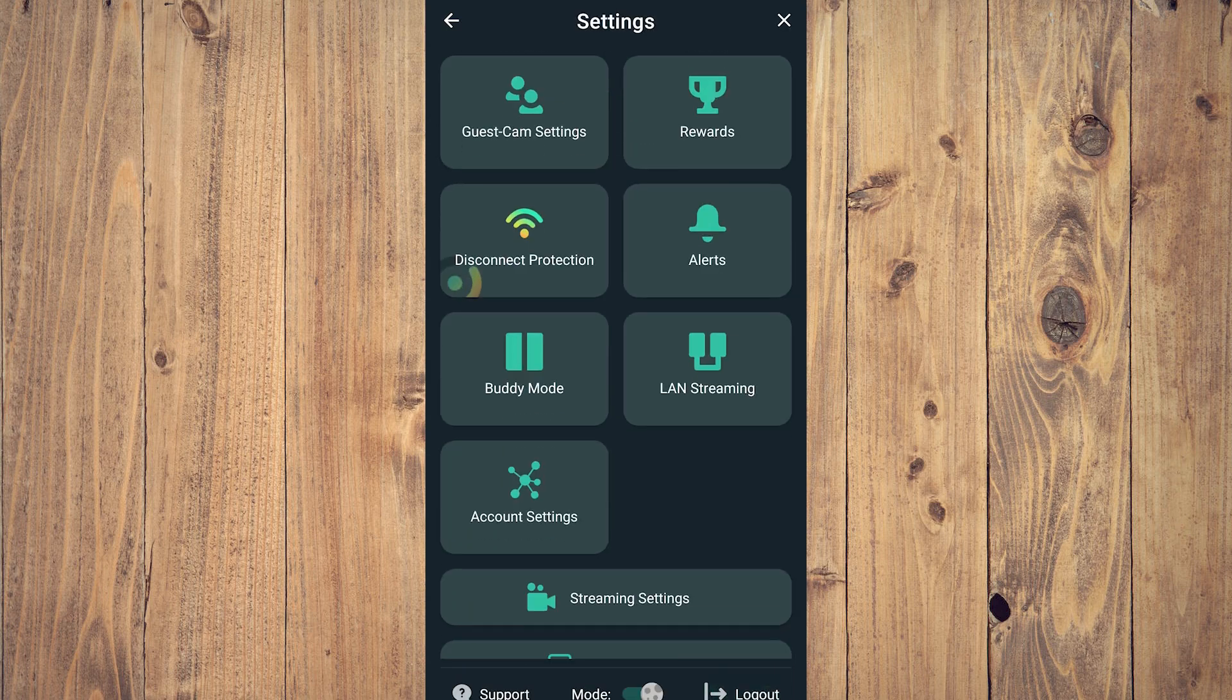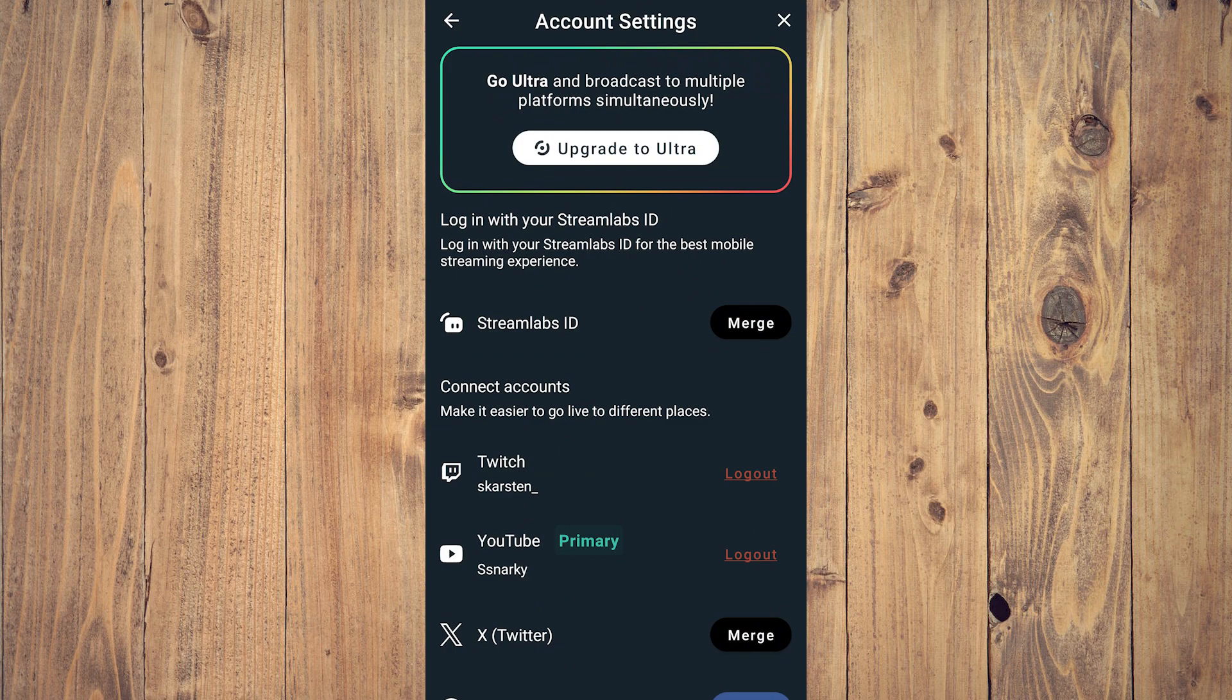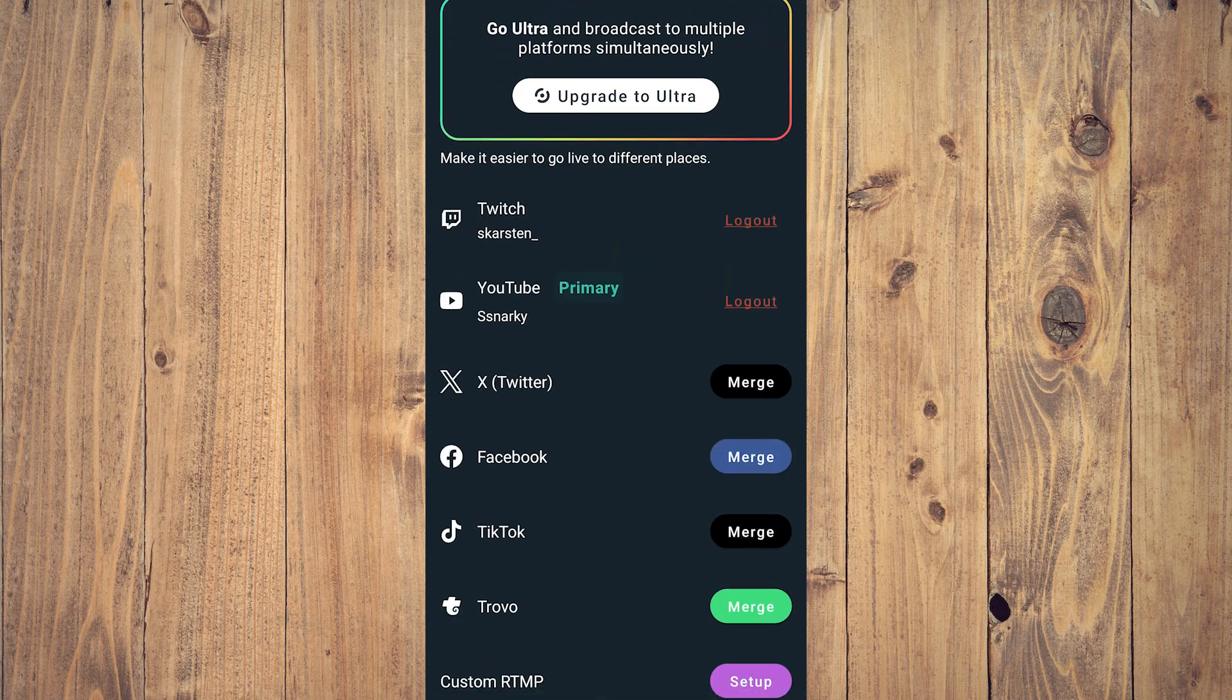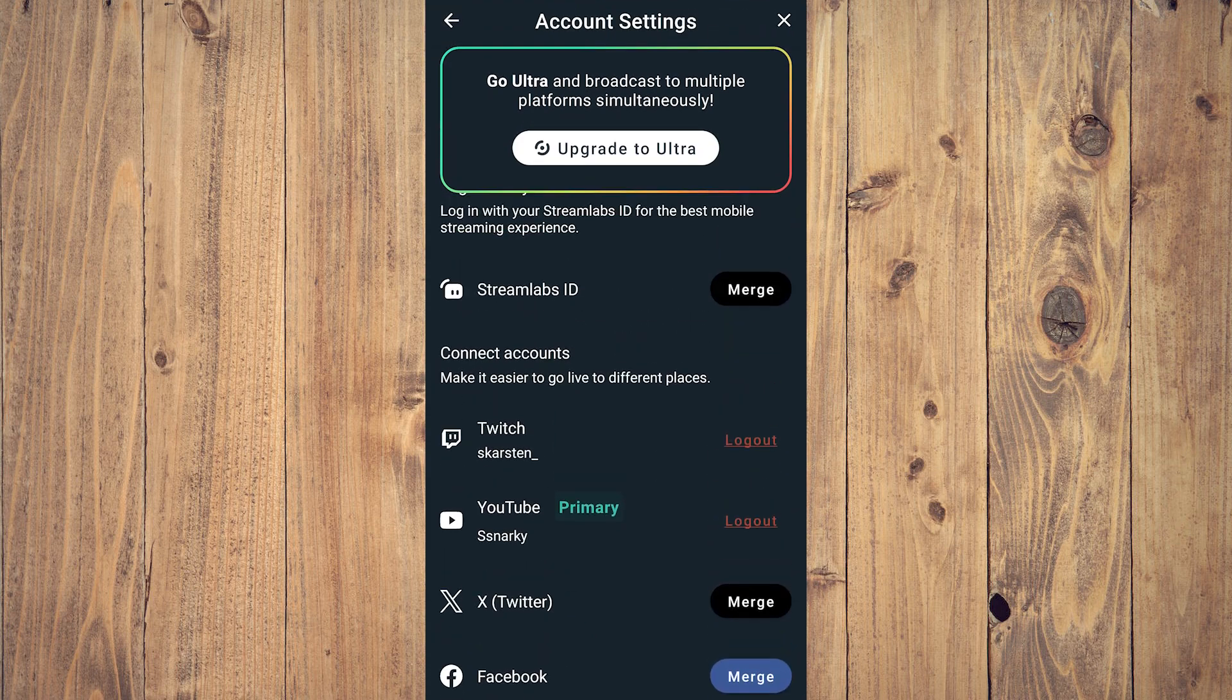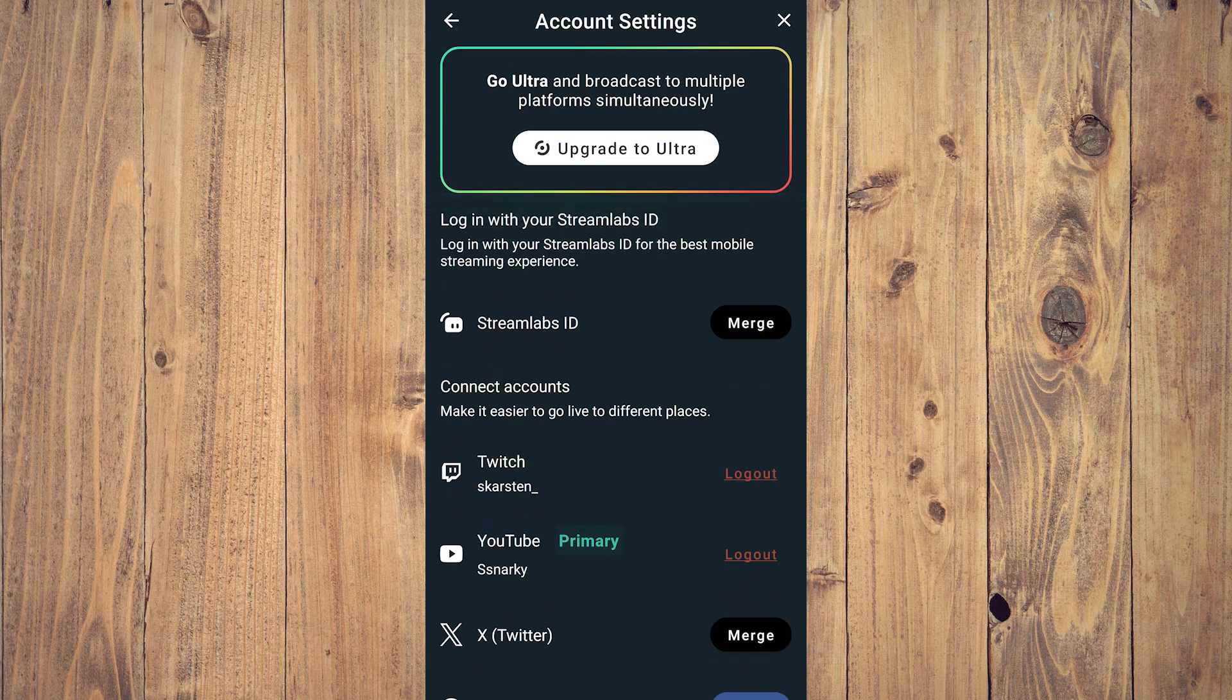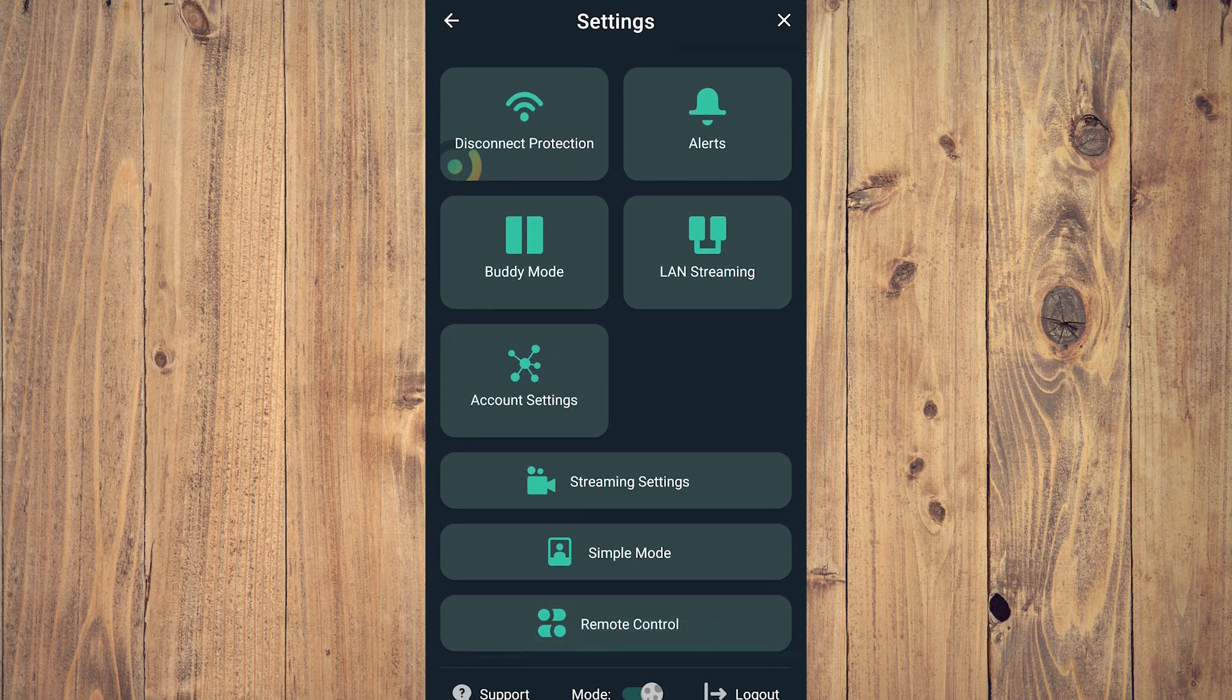Account settings is where you want to link or merge your accounts, whether it's Twitch, YouTube, Twitter, Facebook, TikTok, and so forth. After that, you're all set and you can go to your streaming settings, which we'll be doing in the next video.